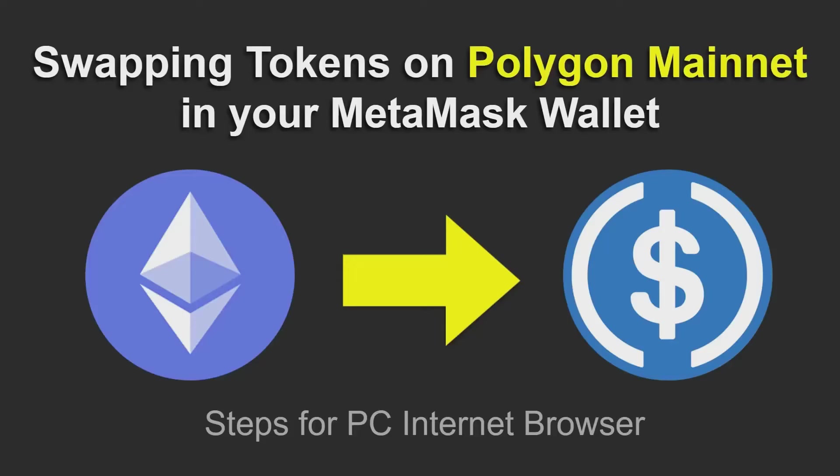This video is going to be a short video regarding swapping tokens on the Polygon mainnet. In particular, it's going to be wrapping Ethereum going to USDC, and this is going to be on MetaMask.